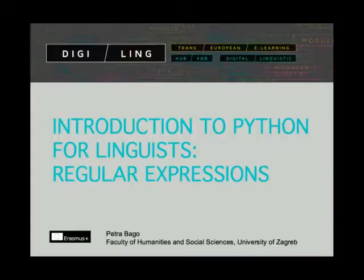Hello and welcome to DigiLink's course Introduction to Python for Linguists. My name is Petra Bago. In this lesson, we will cover regular expressions in Python.